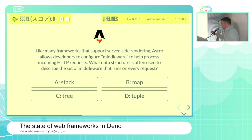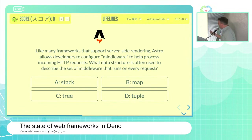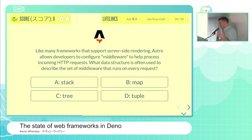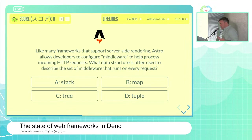The question related to Astro comes from the concept of middleware. Astro, like many server-rendering frameworks, has the concept of middleware where you can process incoming requests as they come in. There's a data structure that's typically used to describe a system of middleware — is that going to be A, a stack; B, a map; C, a tree; or D, a tuple?